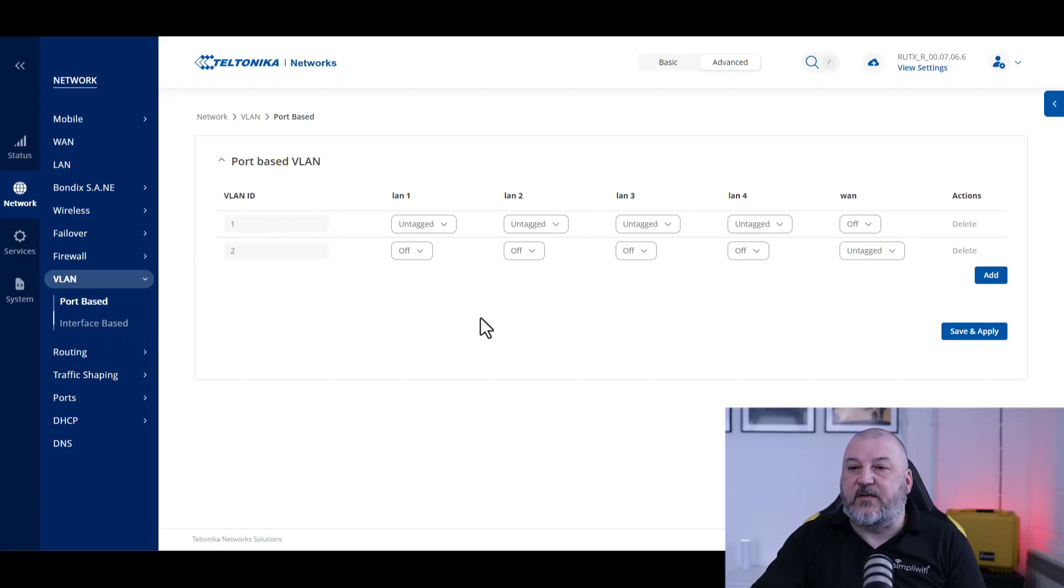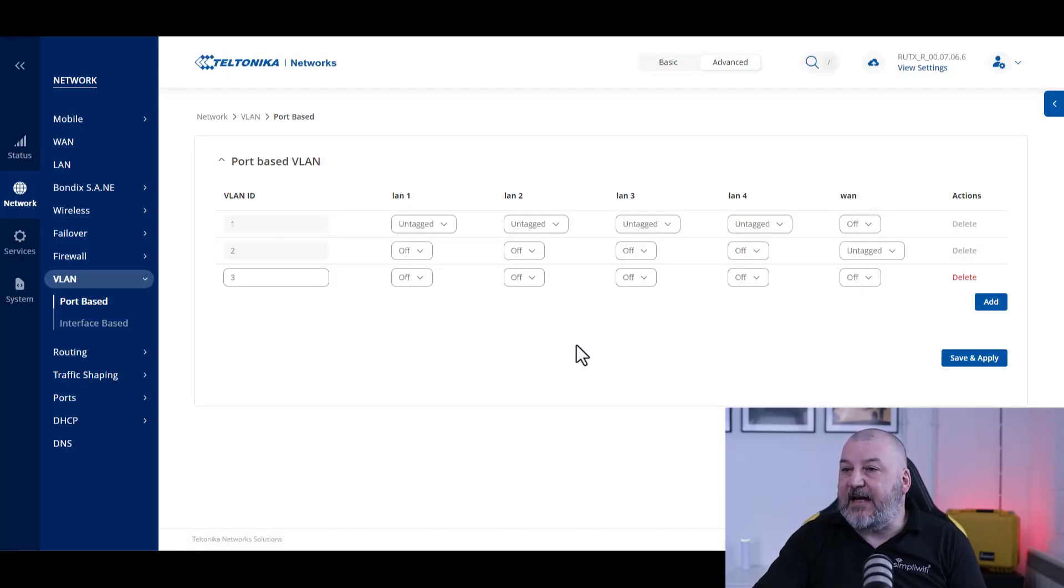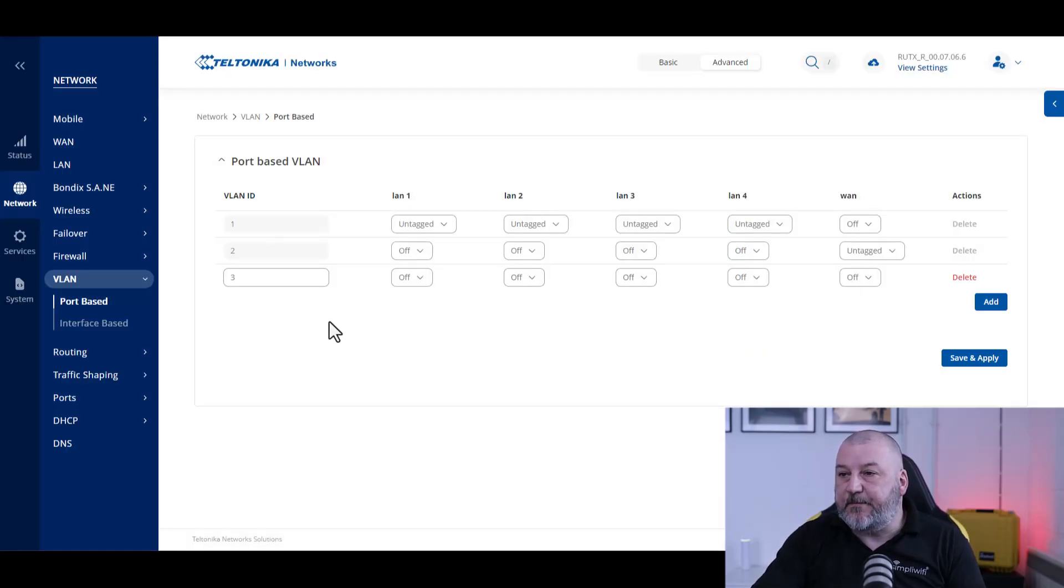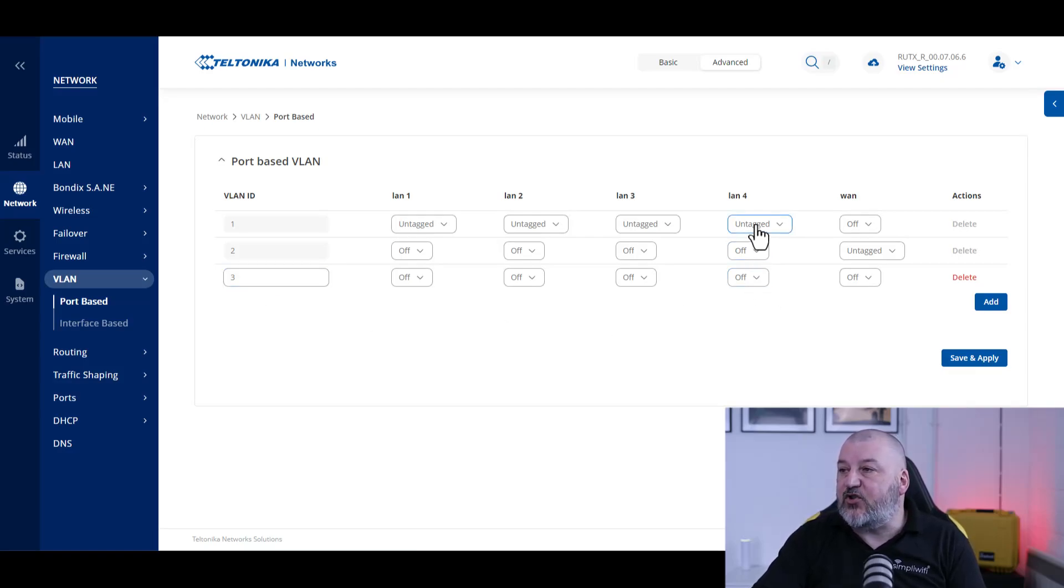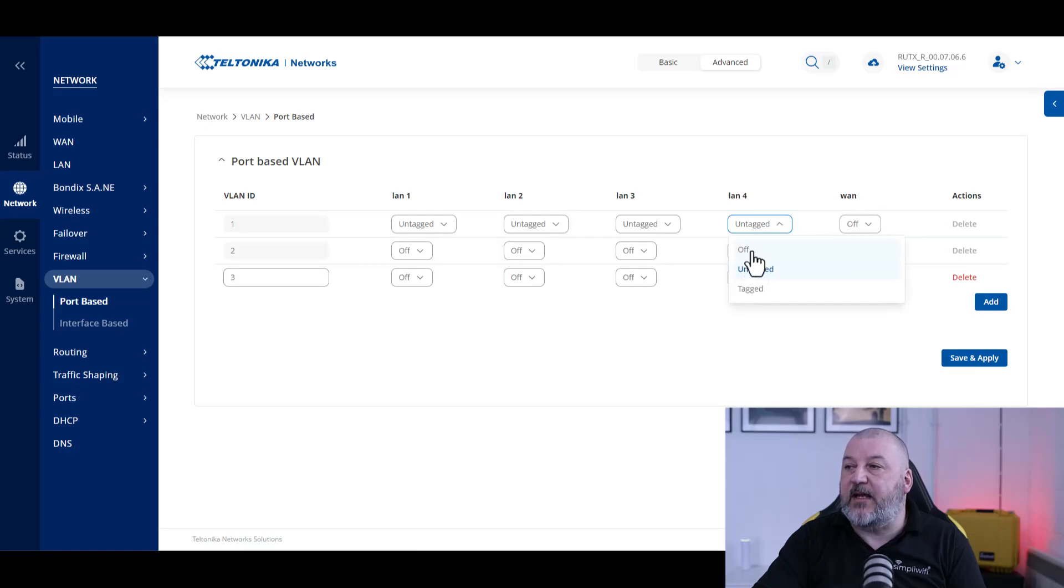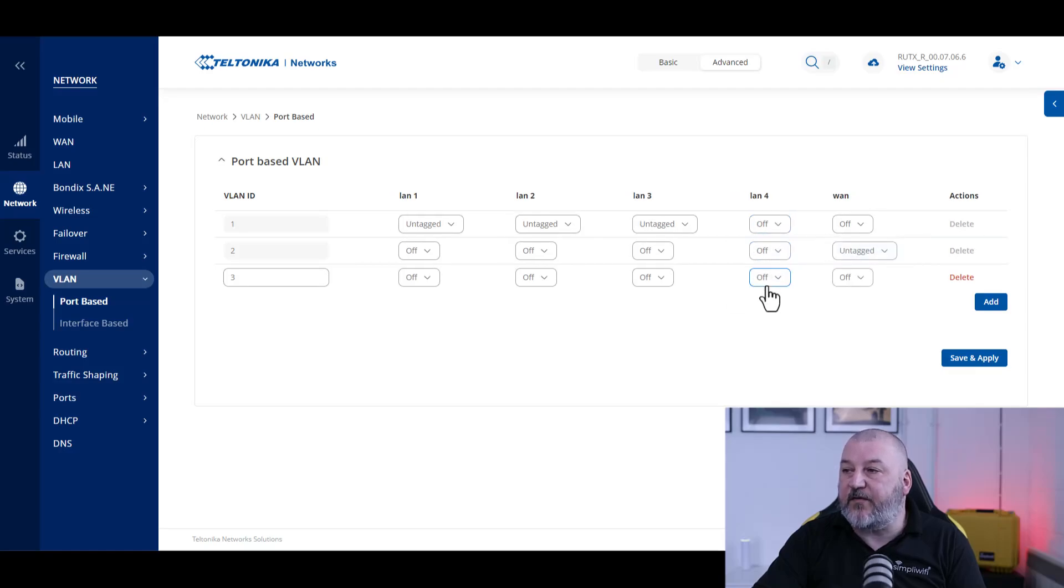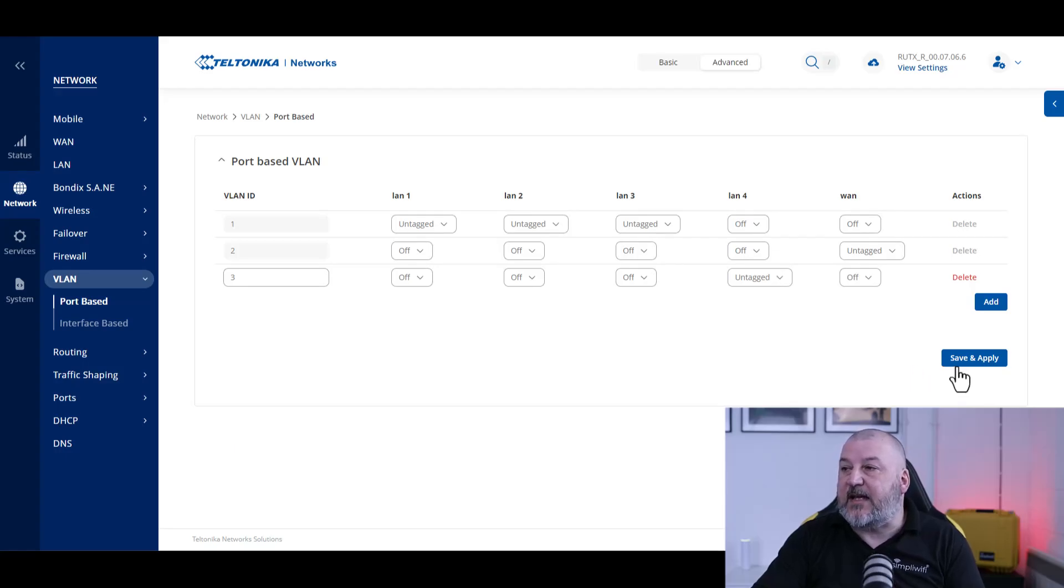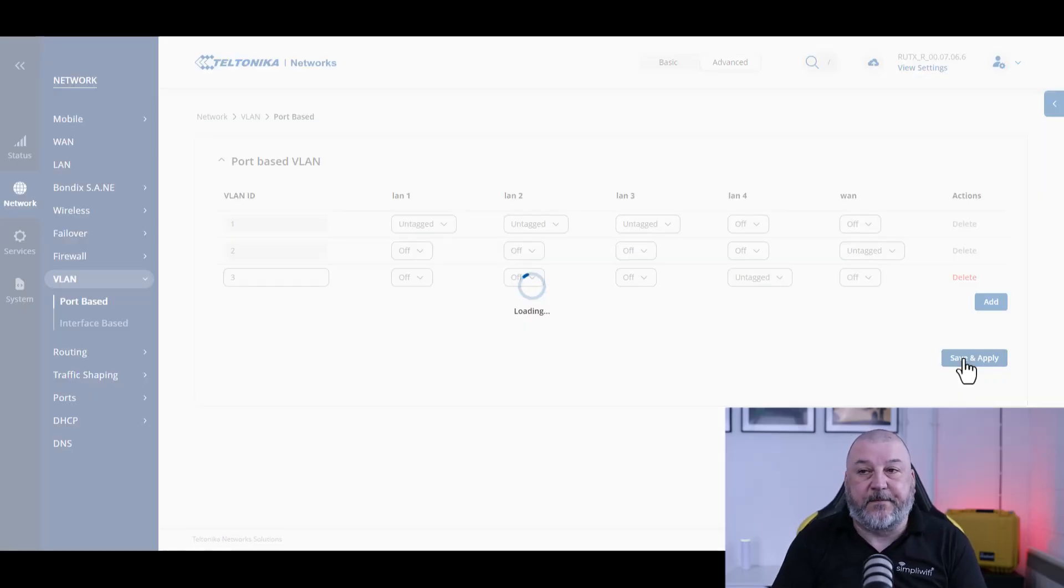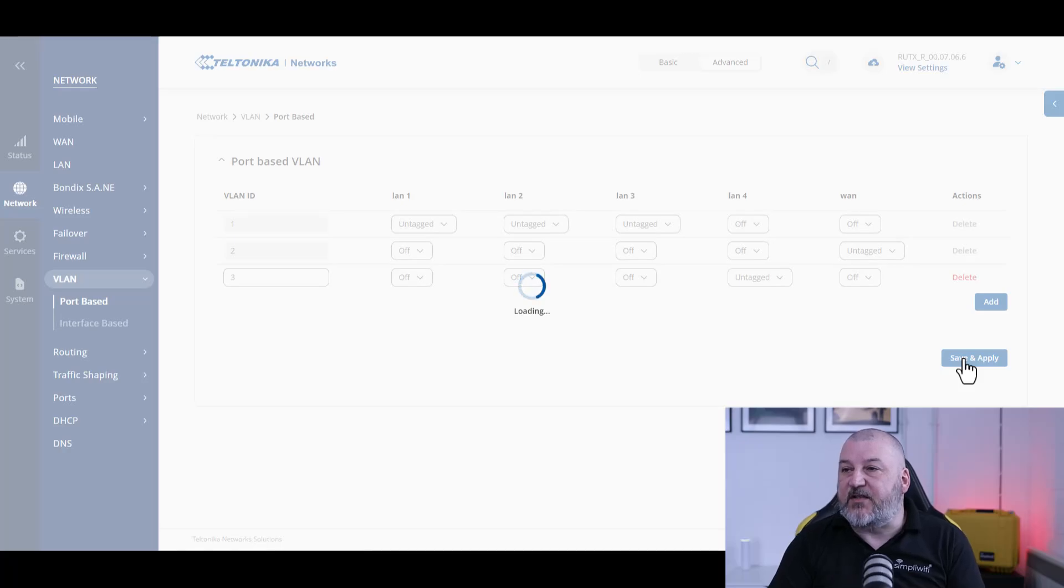The first thing we need to do is head over to VLAN. We need to add a new VLAN. That gives it ID number three. We need to change LAN four from being untagged on here to off and being off on here to untagged. Once that's done, we save and apply. When that configuration is saved, we'll then head over to our WAN connection.